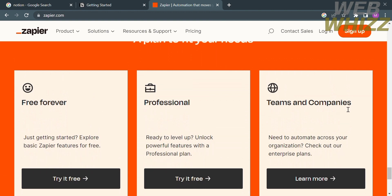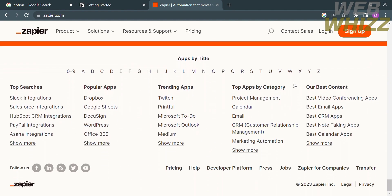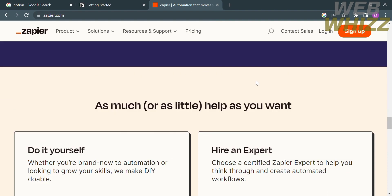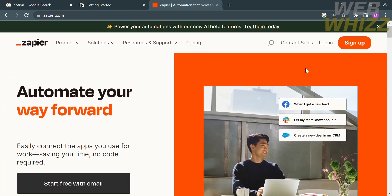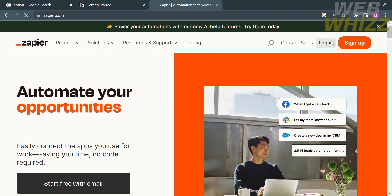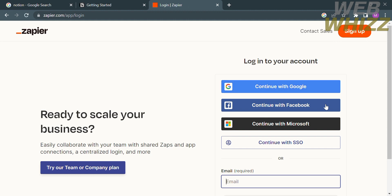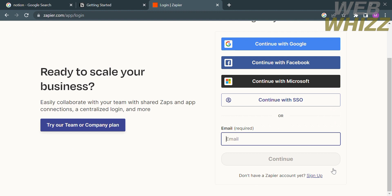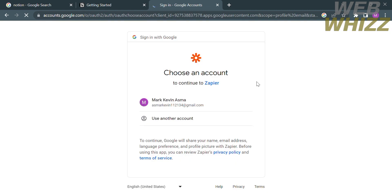Now that we know about this platform, we can start creating our own account. Scroll up to find the login or sign up button. If you already have an account, click the login button. You can log in using Google, Facebook, Microsoft, or your email address. In this video we'll log in using a Google account.